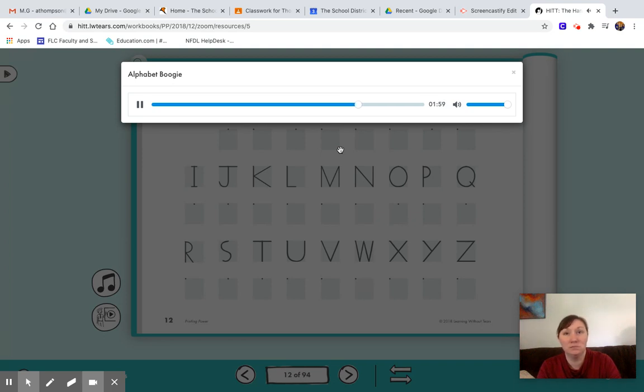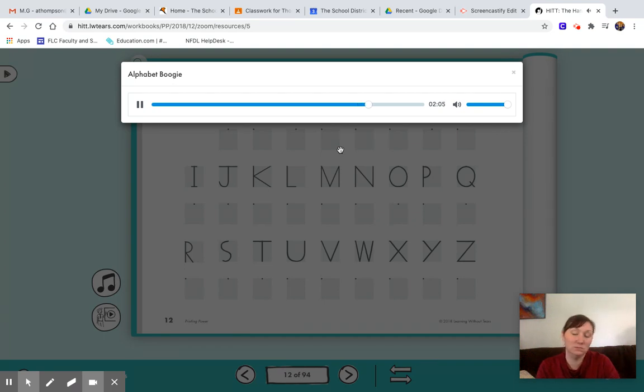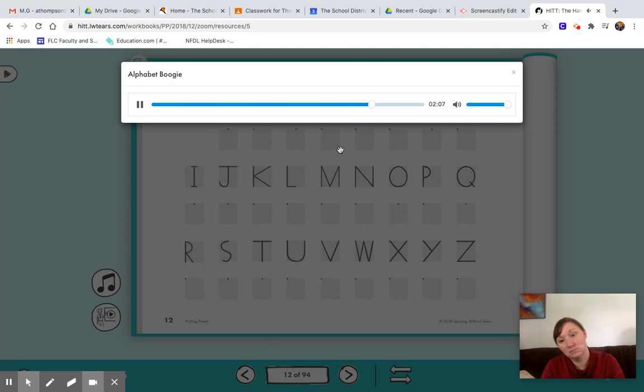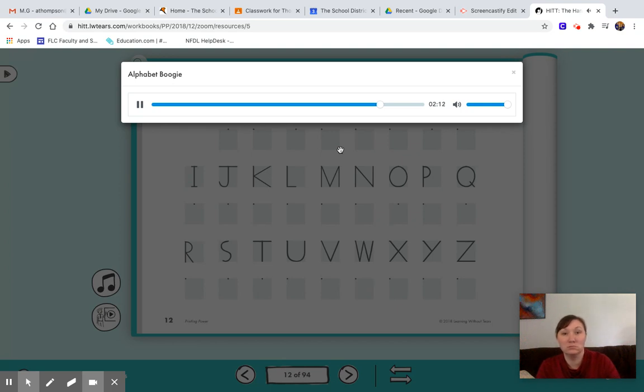The song repeats once more with the alphabet from A through Z, followed by It's Alphabet Boogie on the radio. One, two, three, let's go.